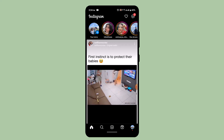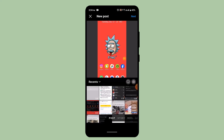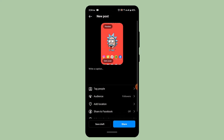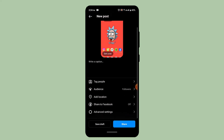You can just tap the plus icon from right over here, and then you can select the particular content that you wish to add as your story and tap the next button. On the next page, you can tap next once again and go ahead and select Add to Story.